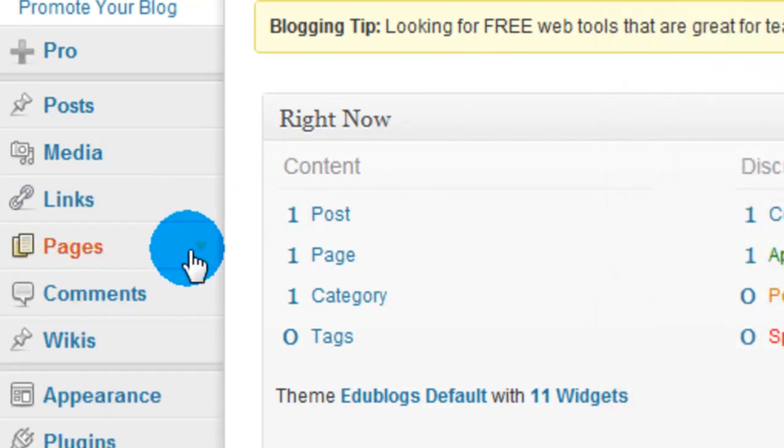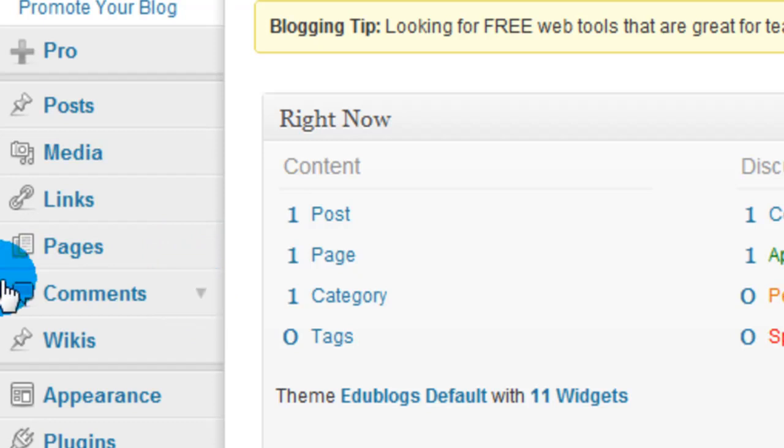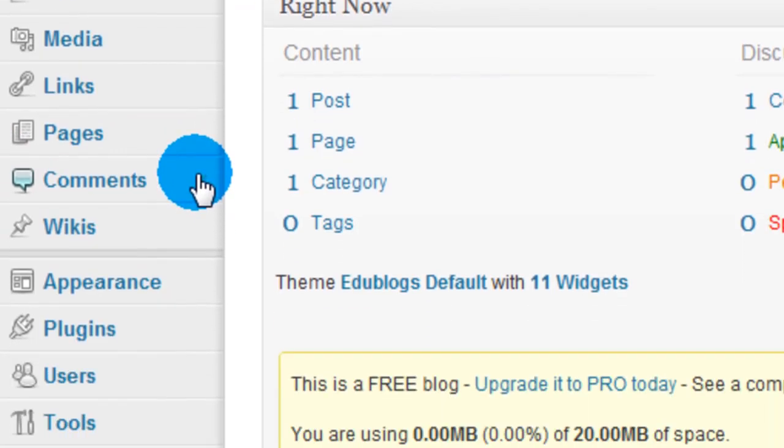Pages are where you can add different, more pages to your website. So instead of just having one blog page you can add multiple pages for different things. Maybe if you wanted to run a blog for a few different classes you could create a page for each class. Comments - a big part of blogging is comments. Other people can come comment on the posts you make and that's where you can manage those comments.